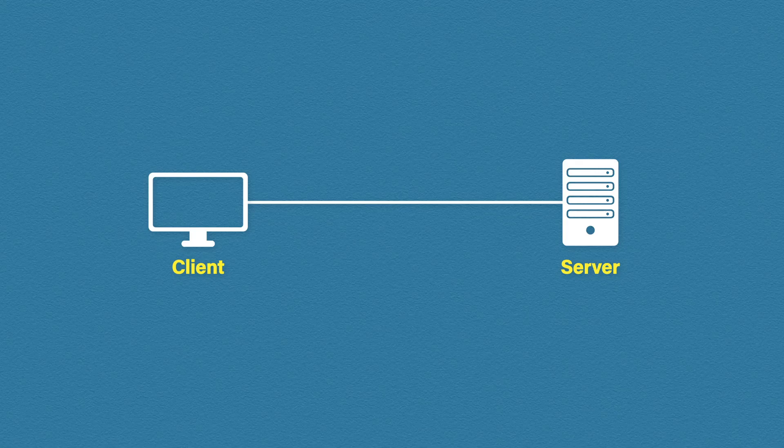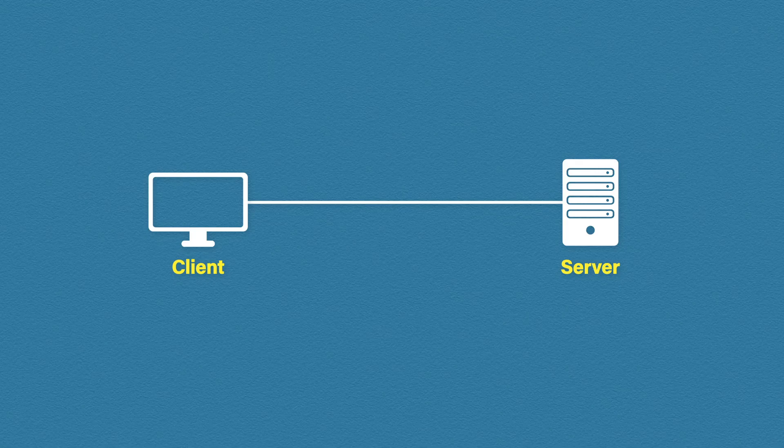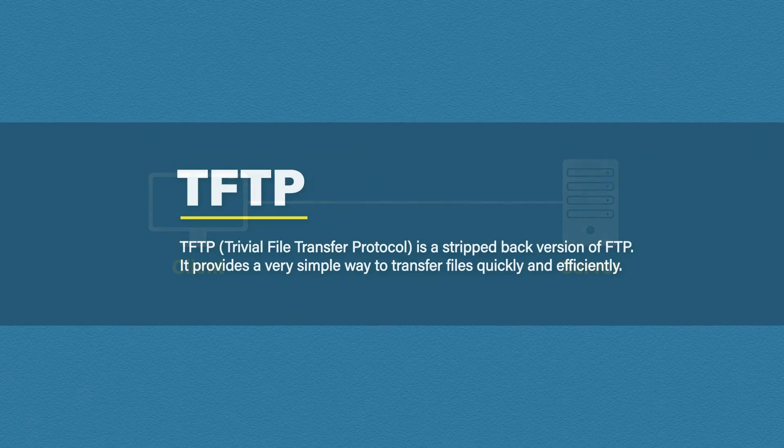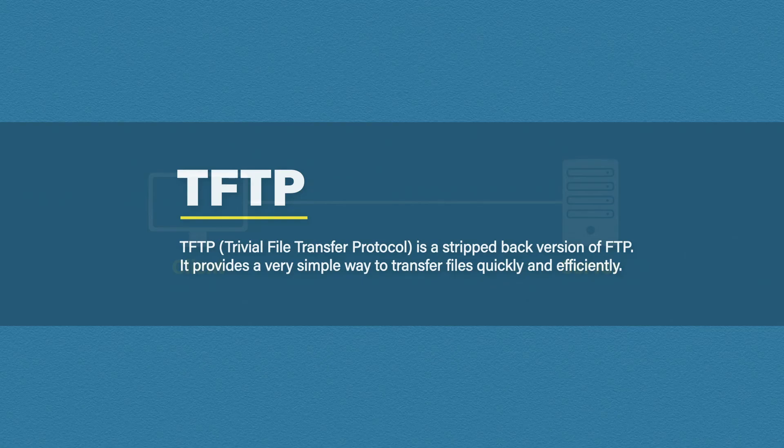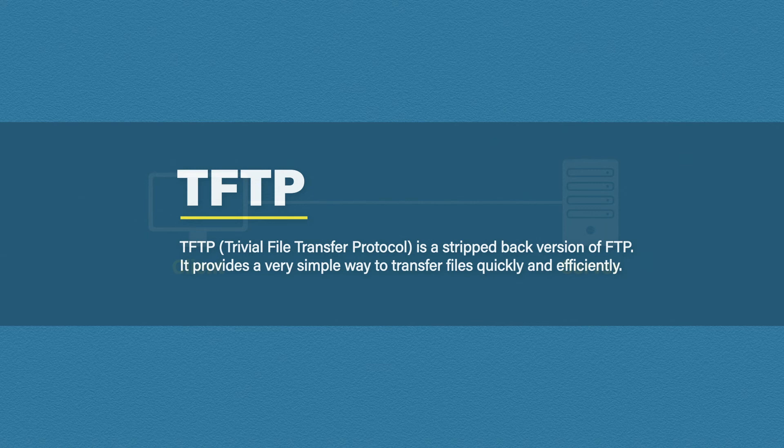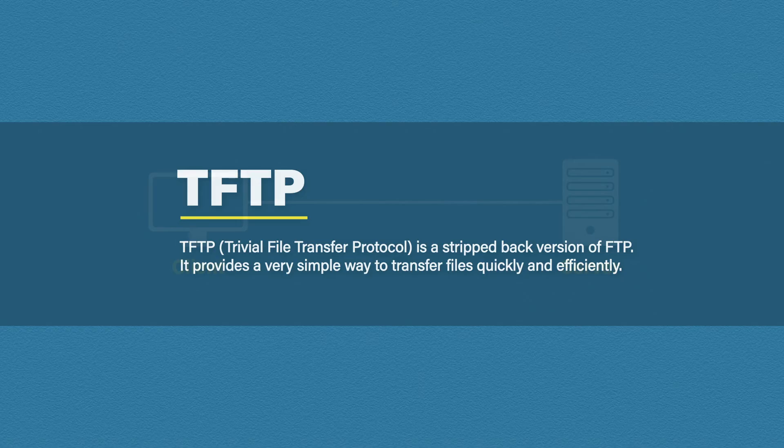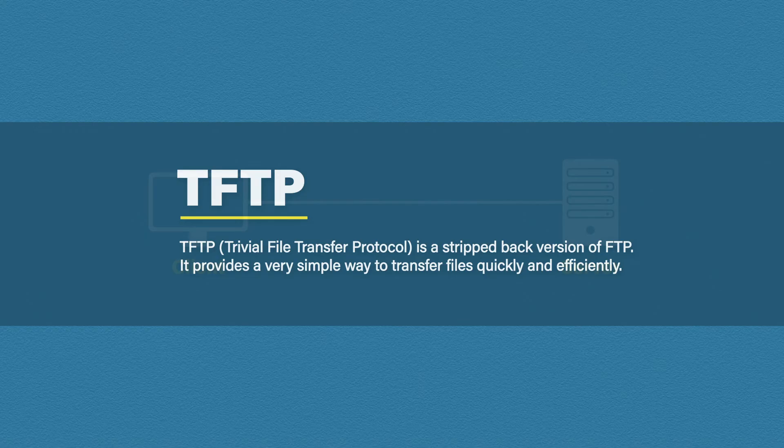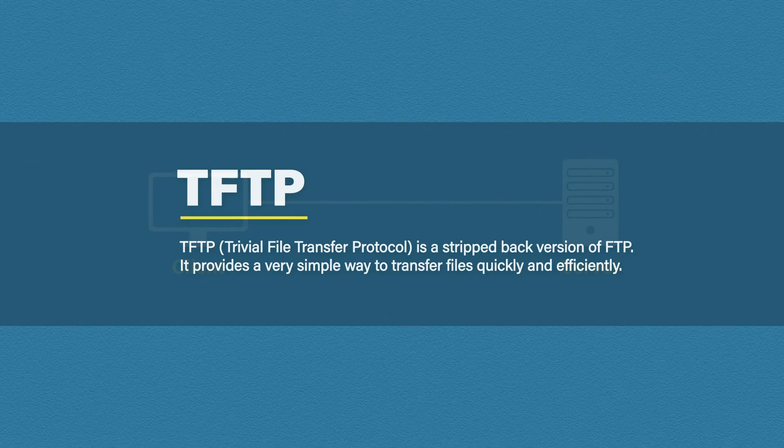Okay, so the last type of FTP protocol I want to talk about is TFTP. Unlike FTPS, which was an extension of FTP, TFTP kind of goes back the other way. TFTP stands for Trivial File Transfer Protocol and is pretty much a stripped back version of FTP. To keep it fast and lightweight, TFTP uses UDP port 69. It also doesn't have any of the bells and whistles of standard FTP. Features such as authentication and encryption don't exist in TFTP.